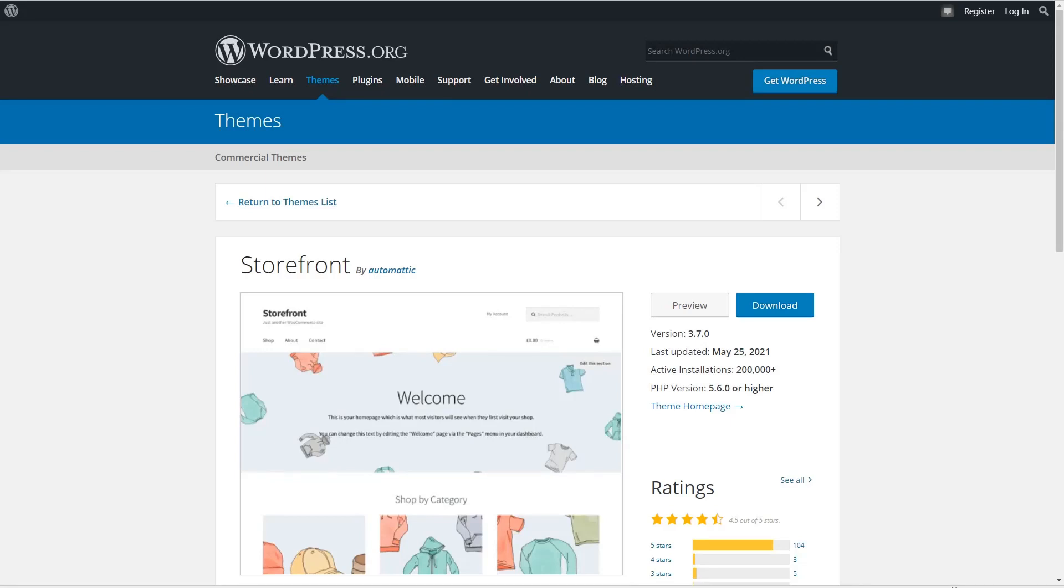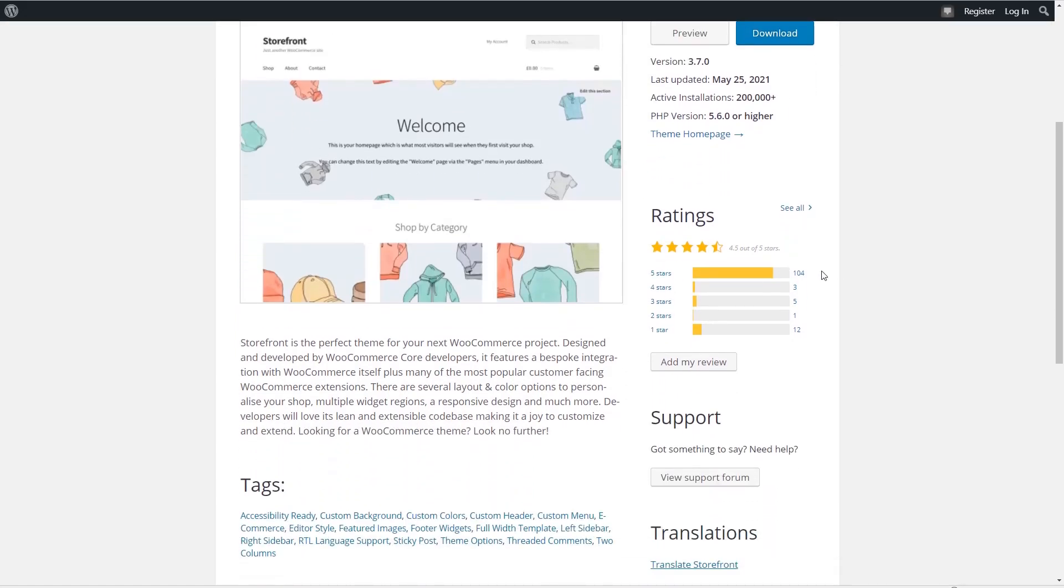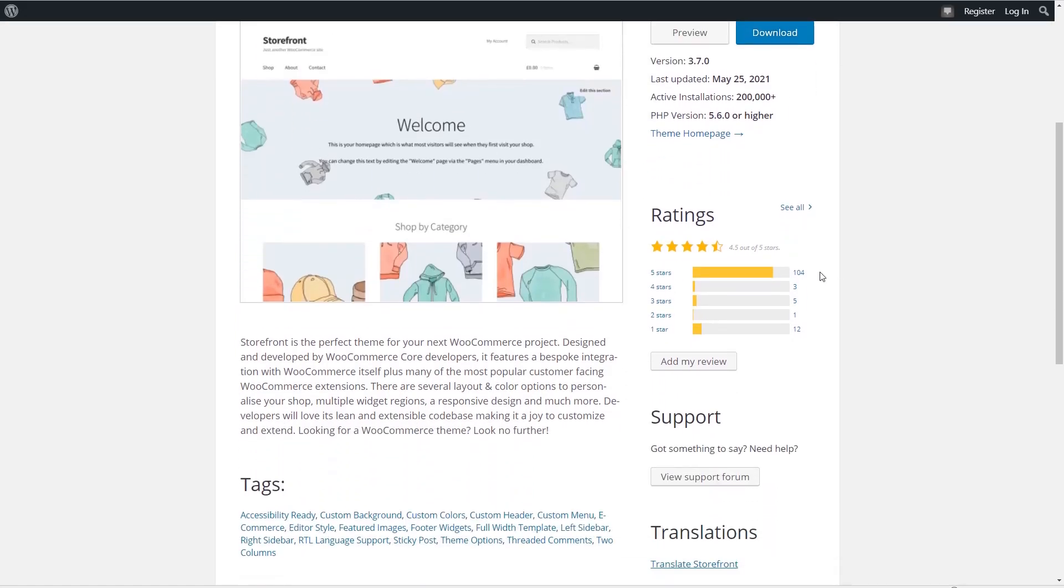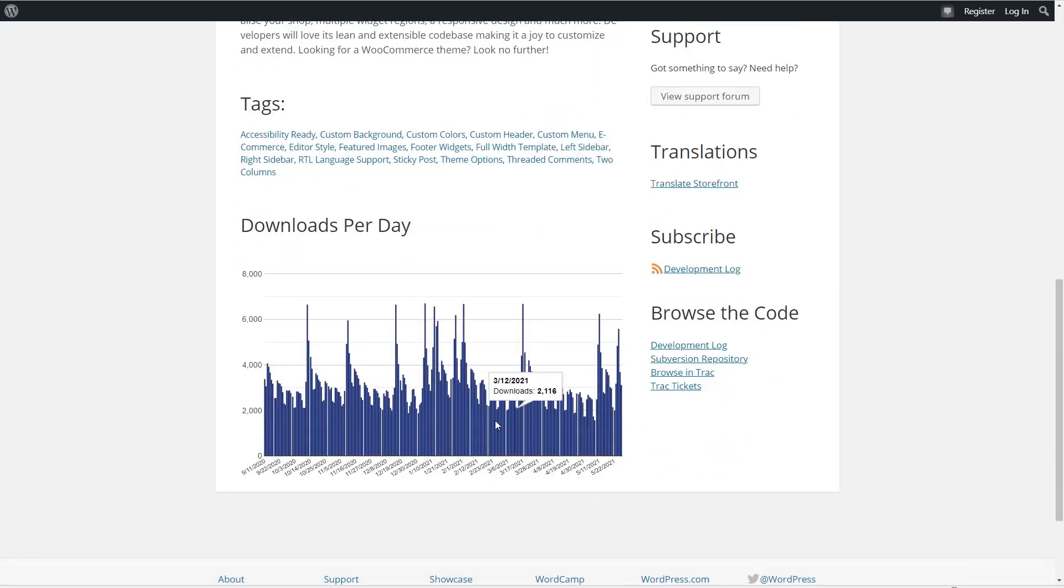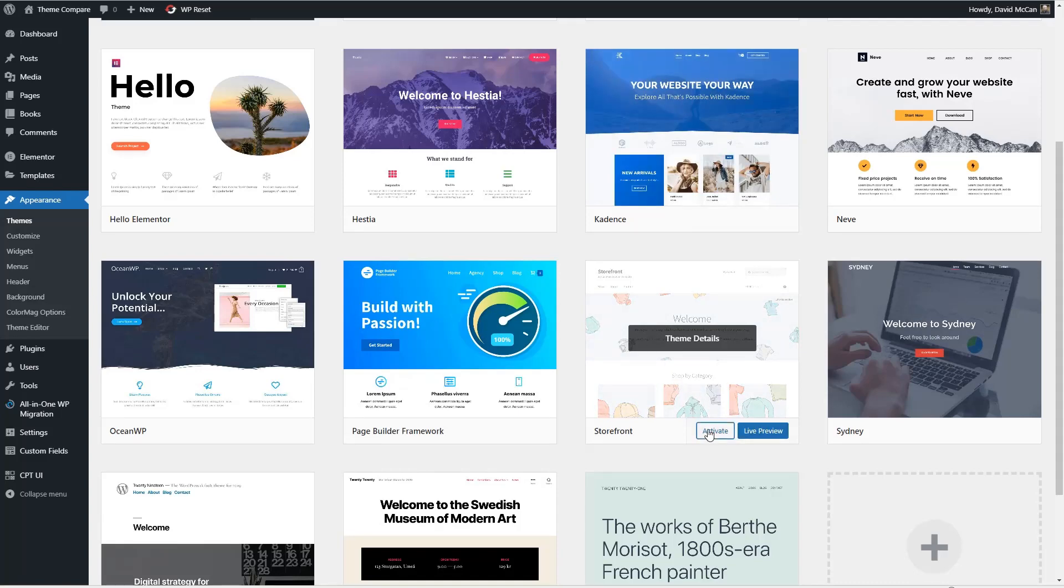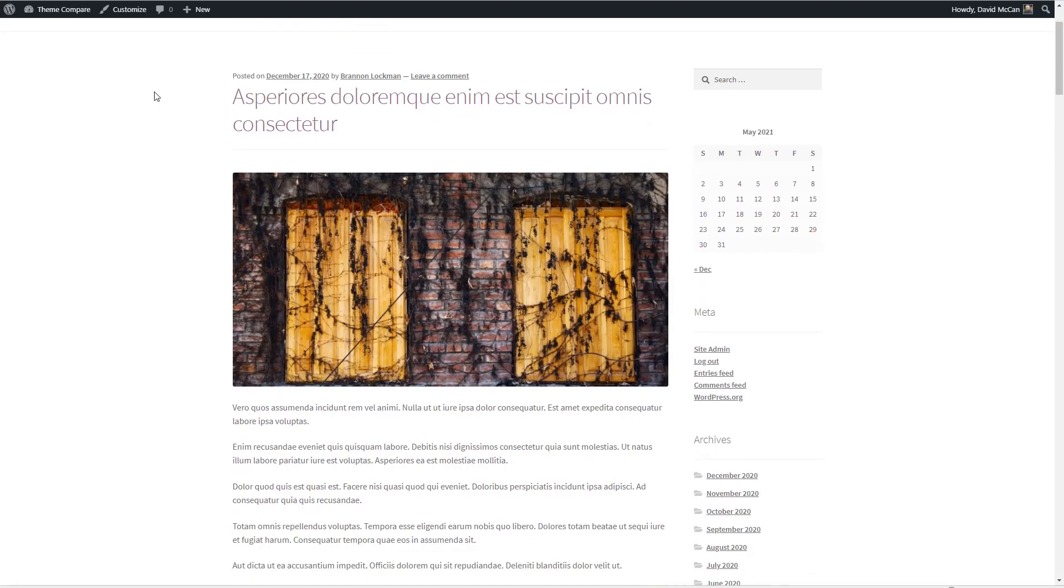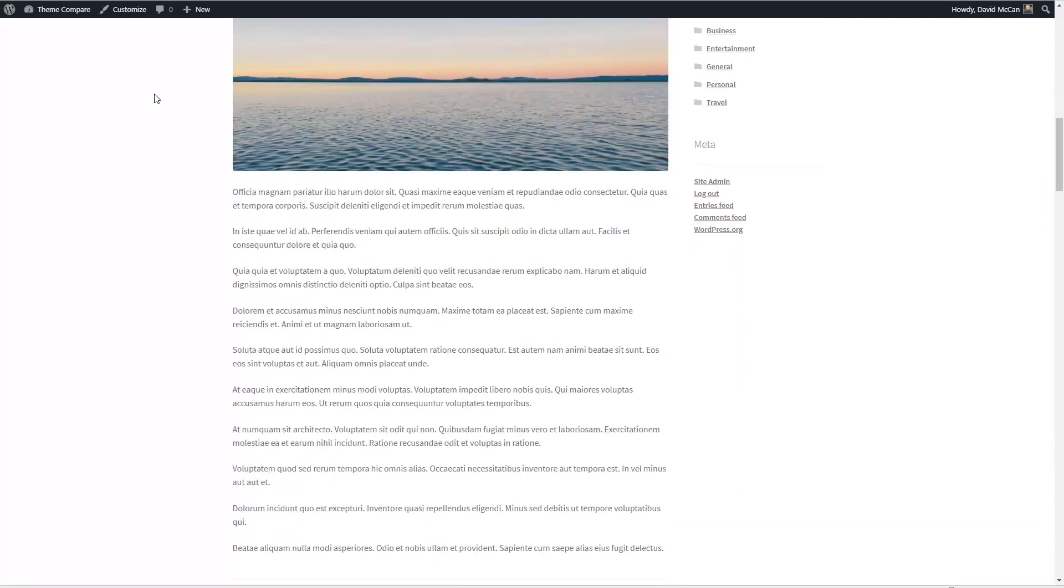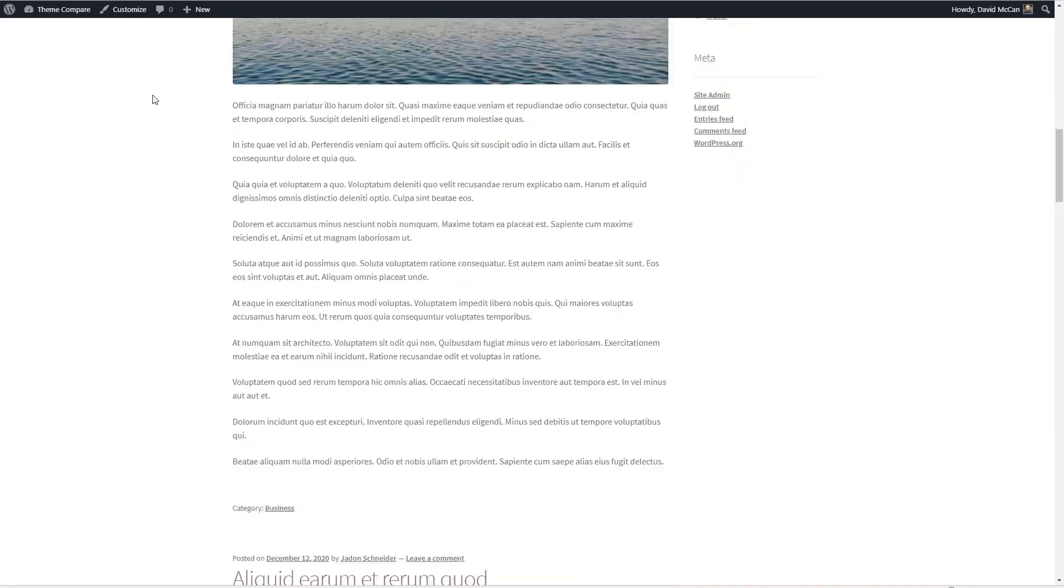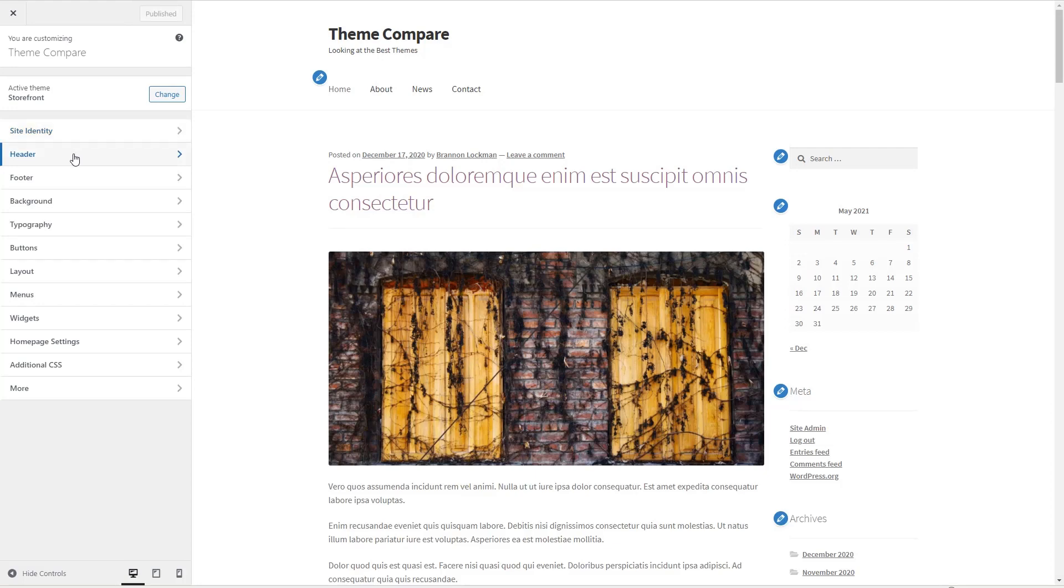The sixth most popular free theme is the Storefront theme by Automatic. The theme is described as a perfect theme for your next WooCommerce project. It's designed and developed by the WooCommerce core developers and features a bespoke integration with WooCommerce and many of the popular customer-facing WooCommerce extensions. It has a lean and extensible code base, making it easy to customize and extend. The storefront theme has 200,000 active installs, 104 five-star reviews, and it looks like the active install rate is holding steady. When you look at the front page, like this is the default blog, you see that it's simple and clean. And if we look at the customizer, we see that it has a fair number of options, but not a ton.